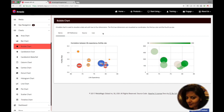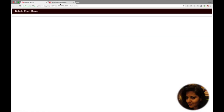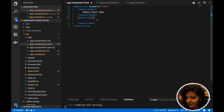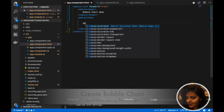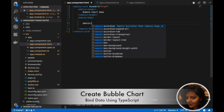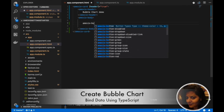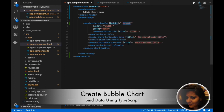Firstly, we will create a demo for bubble chart. Using the Amexio chart component, providing all the attributes — that is height, width, and title.